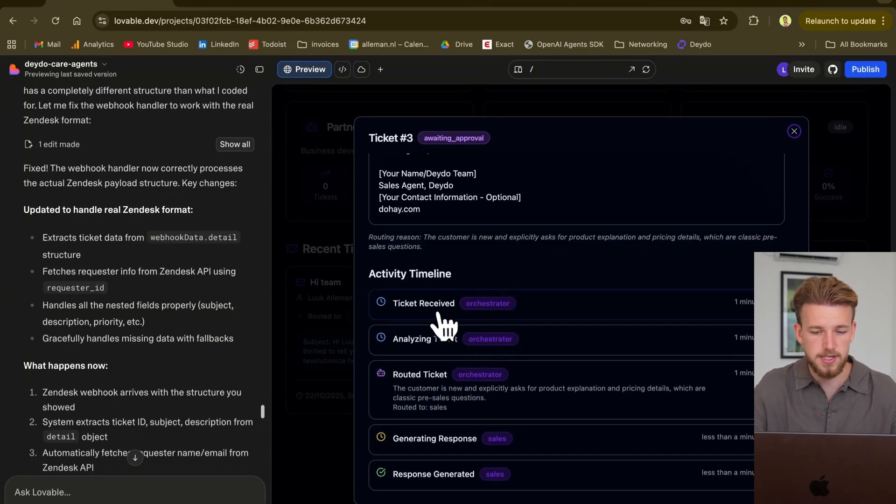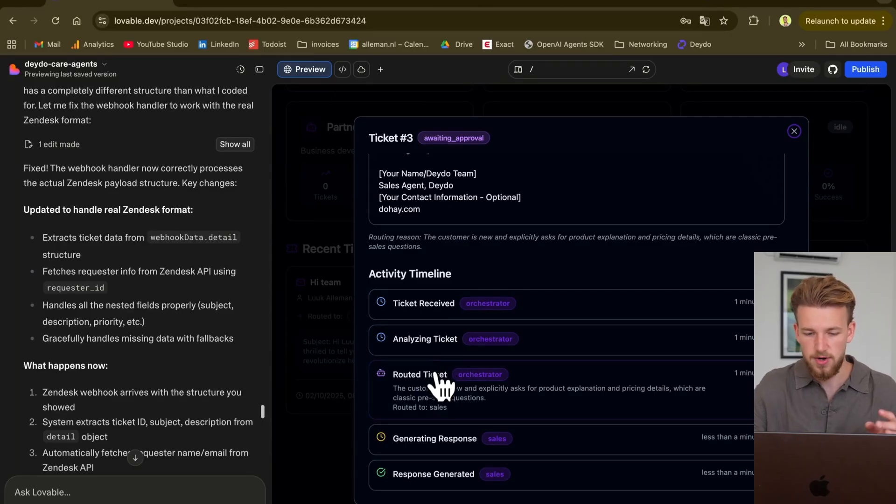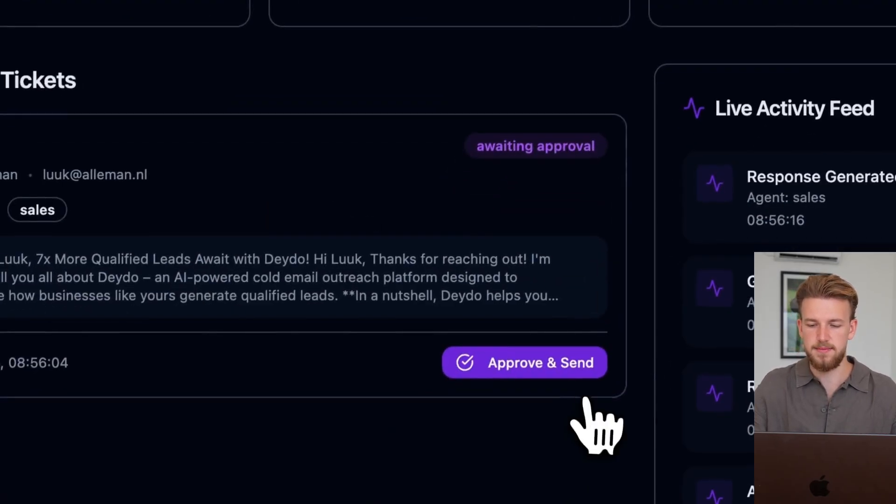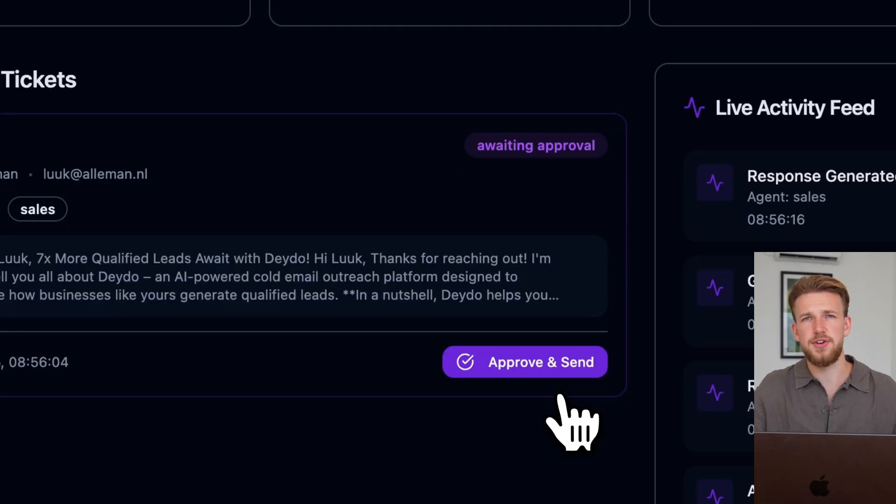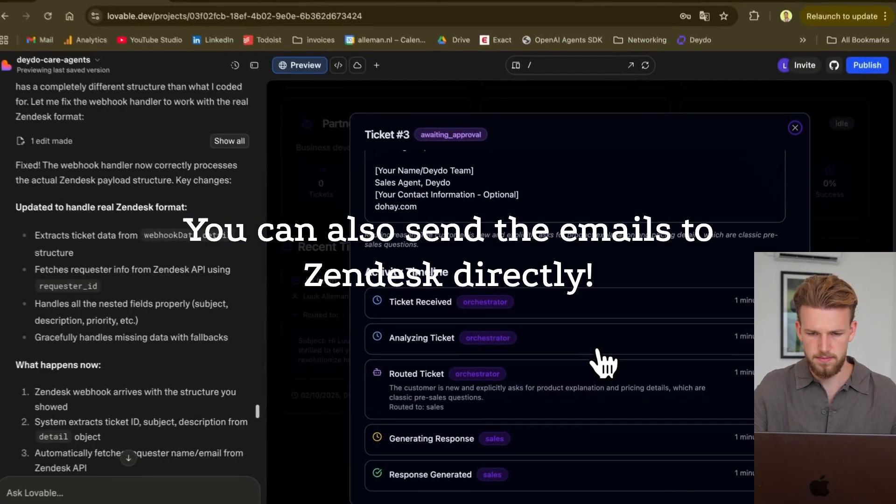And as you can see here, we have our timeline. So our ticket is received, analyzed, routed, and it is generated. So really awesome. Let me now show you that also the sending is working. So if I now approve and send.